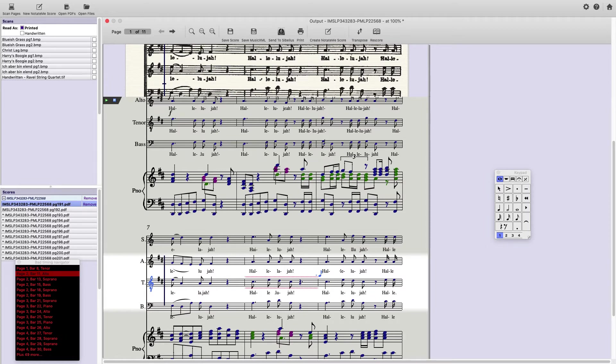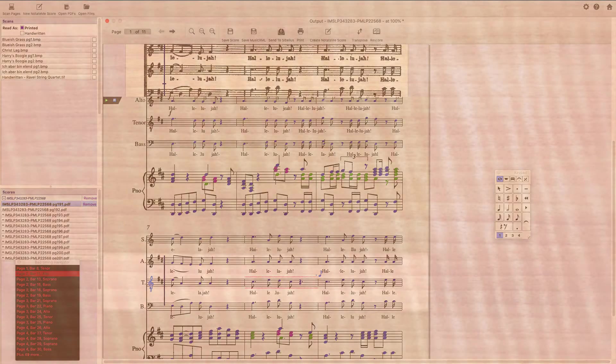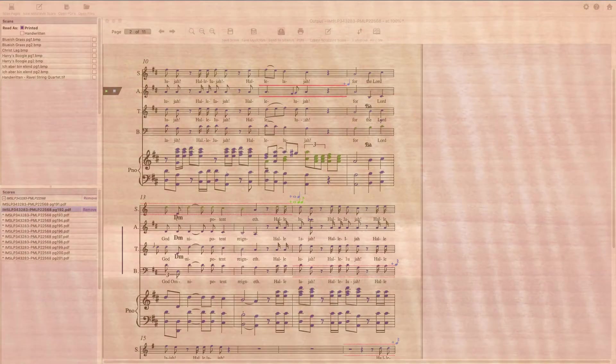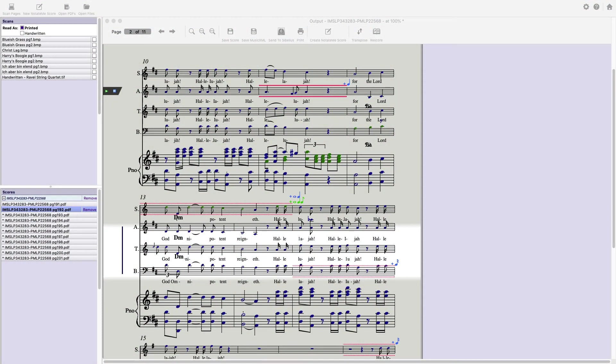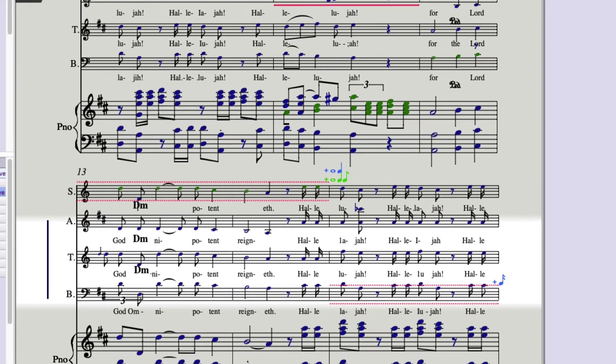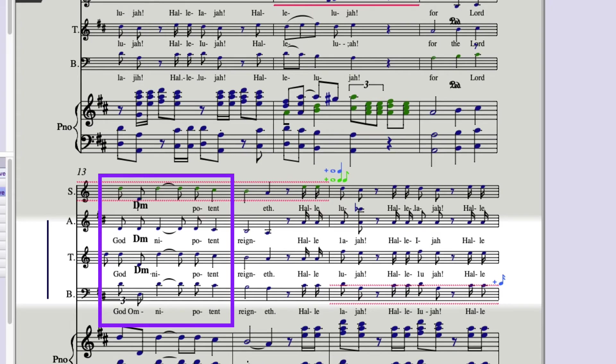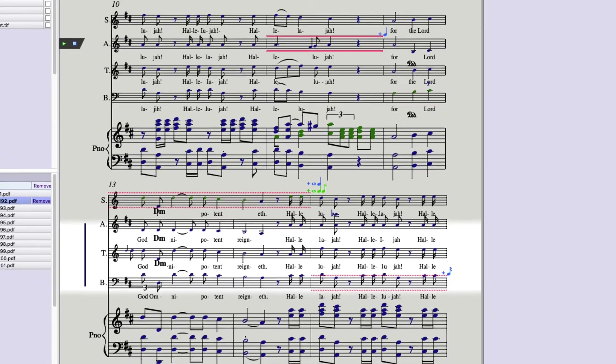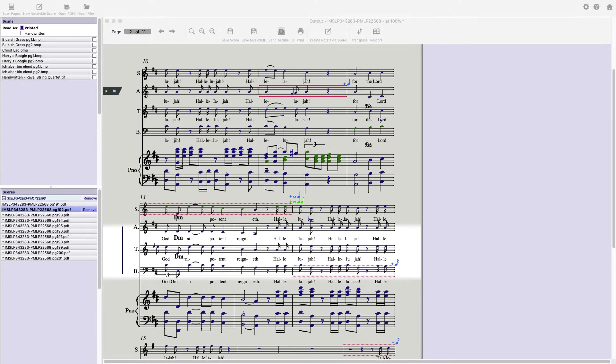Because it is common for an instrument to change clefs somewhere within a piece. On page 2, notice the OM in omnipotent has been misread as D minor in several places. Since this type of score does not contain chord symbols, this could have been avoided by unchecking chord symbols in the text recognition preferences before reading.